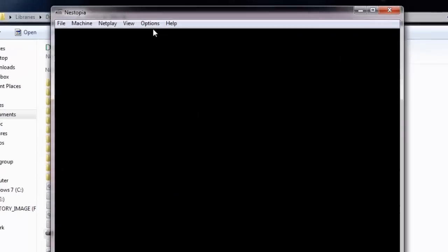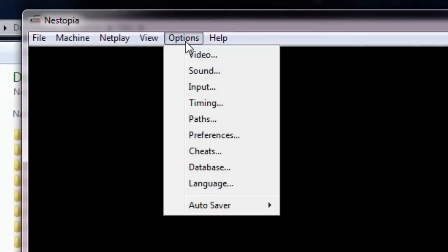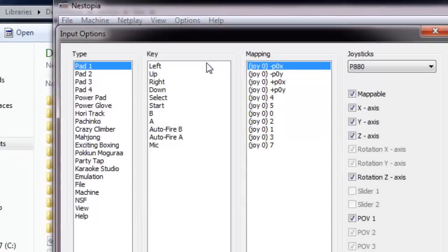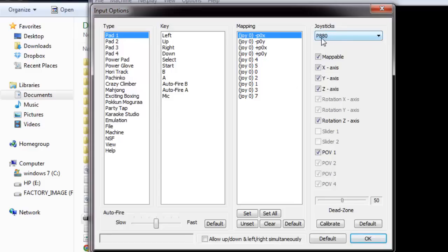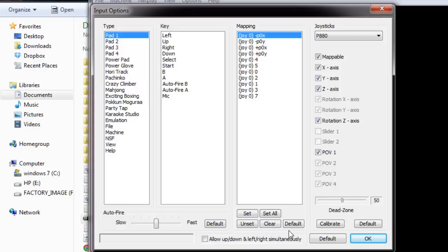Now you want to connect your controller. Go to Options and Input. Automatically, if you have your joystick controller plugged in, it should pop up here under the name - mine is a P880. To set all the buttons up, it should be automatic already, but if not, you're going to grab your controller and set up the buttons exactly how you want: left, up, right, down, select, start, B, A, auto fire B, auto fire A.